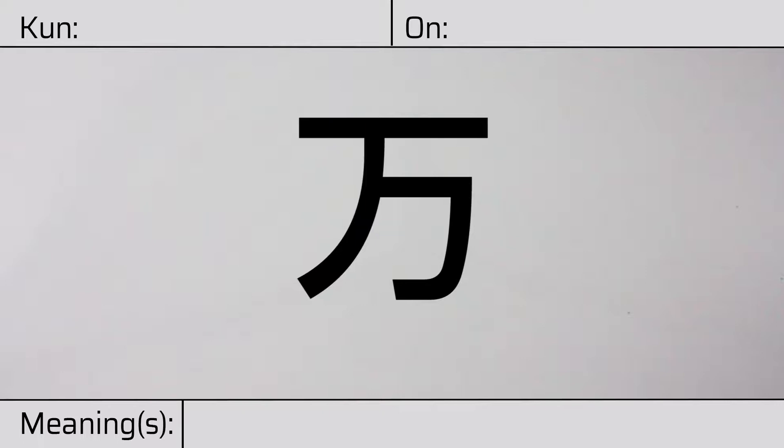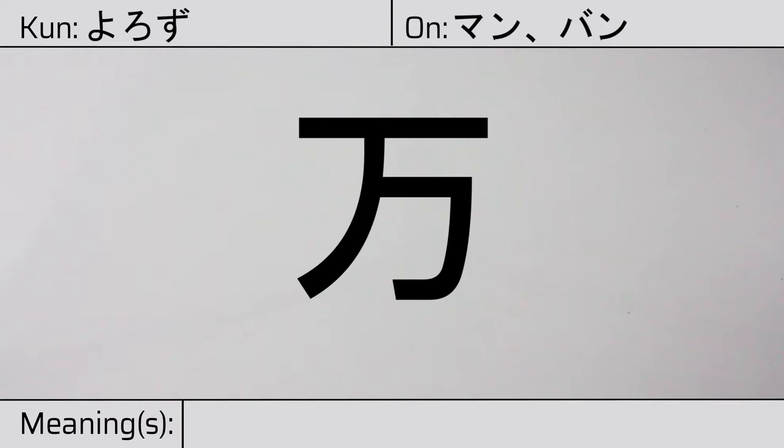we'll be discussing this character. This kanji has a kunyomi or Japanese reading of yorozu. And it has onyomi or Chinese readings of man or ban.